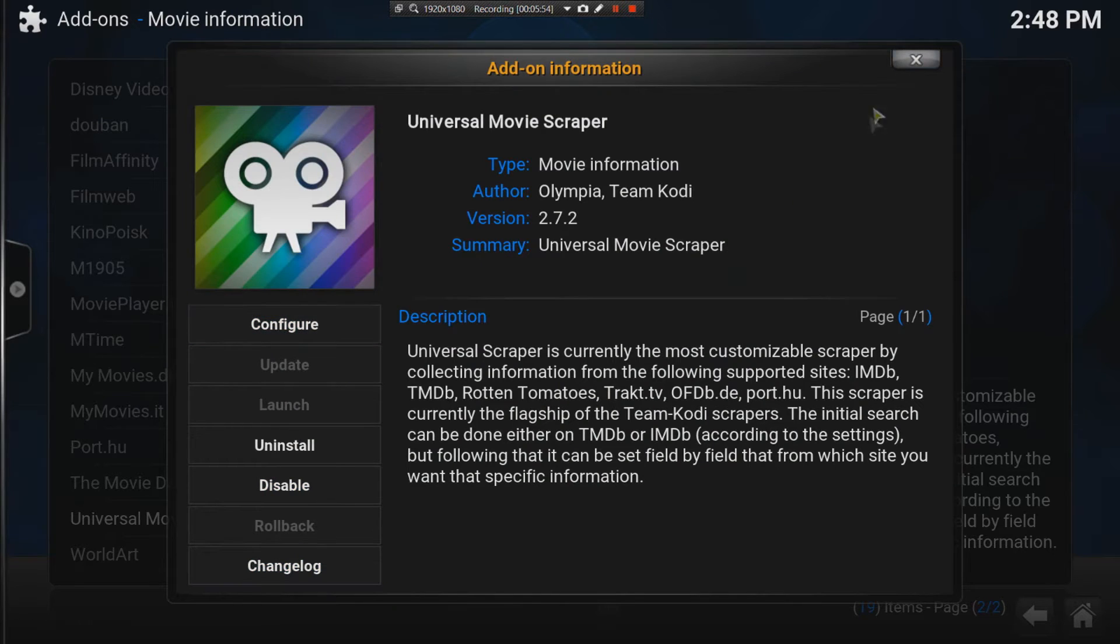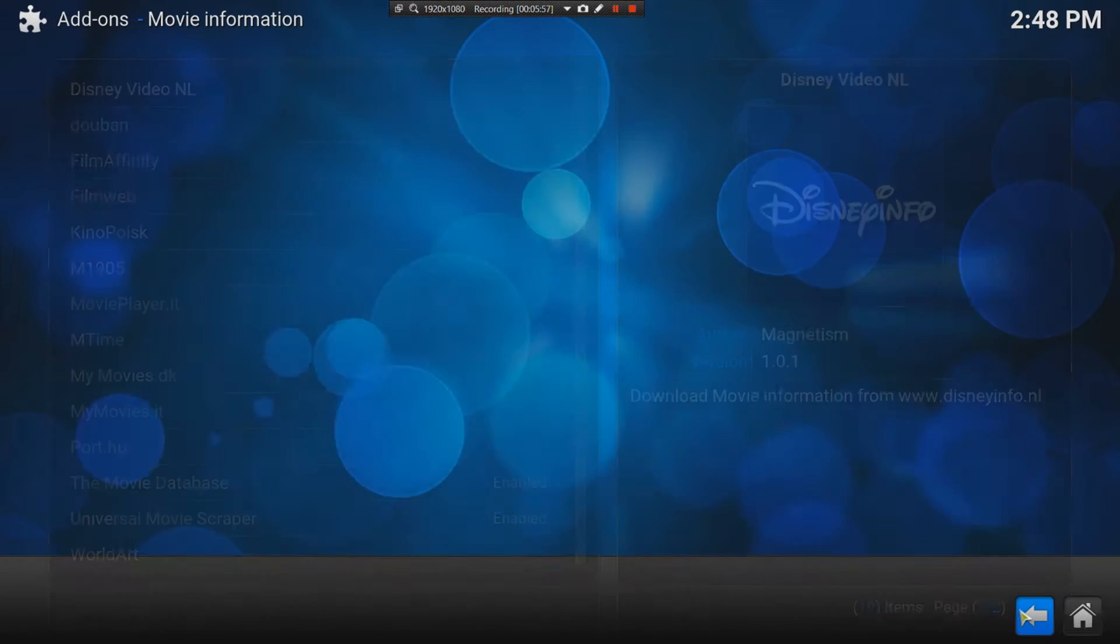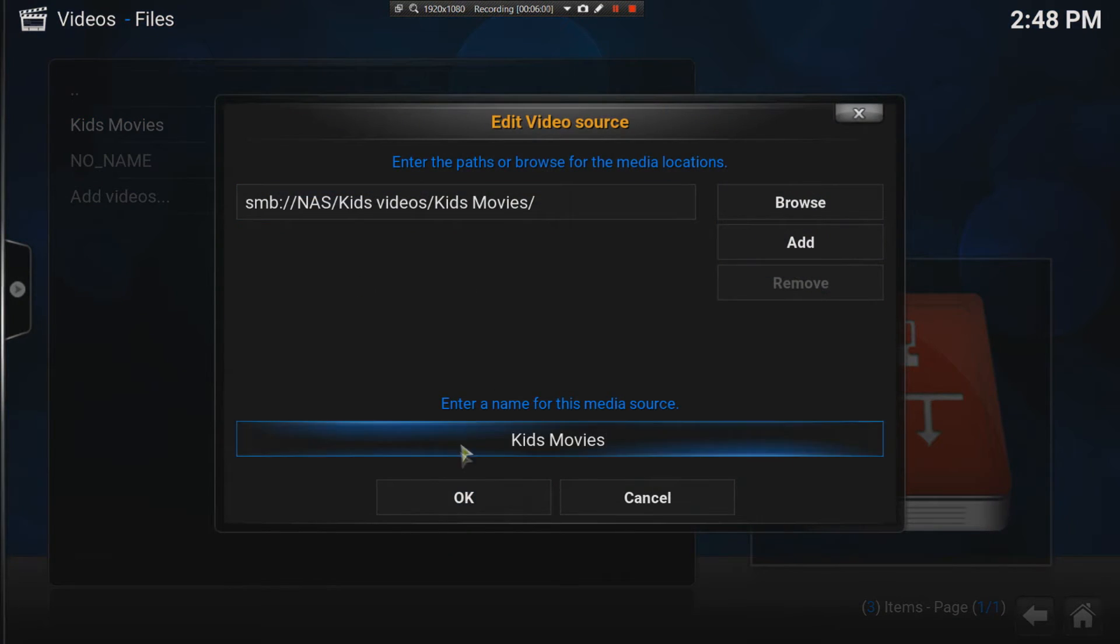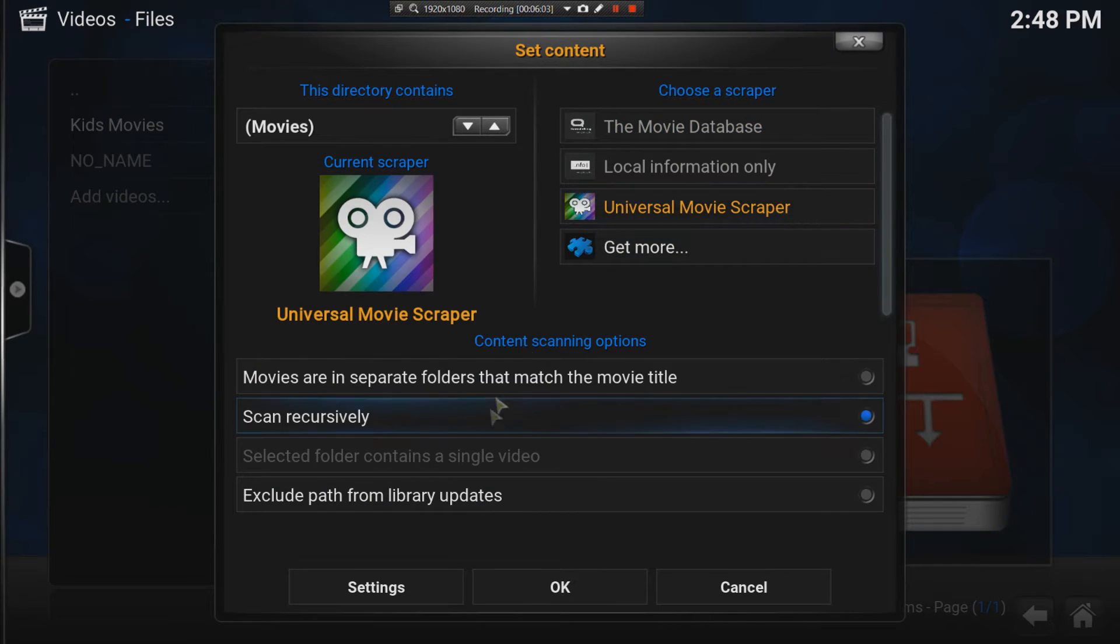Now that's done. Now, I can go back to my files. I'll say kids videos. And I'll say edit source. I say okay. And I'll say use the universal movie scraper.